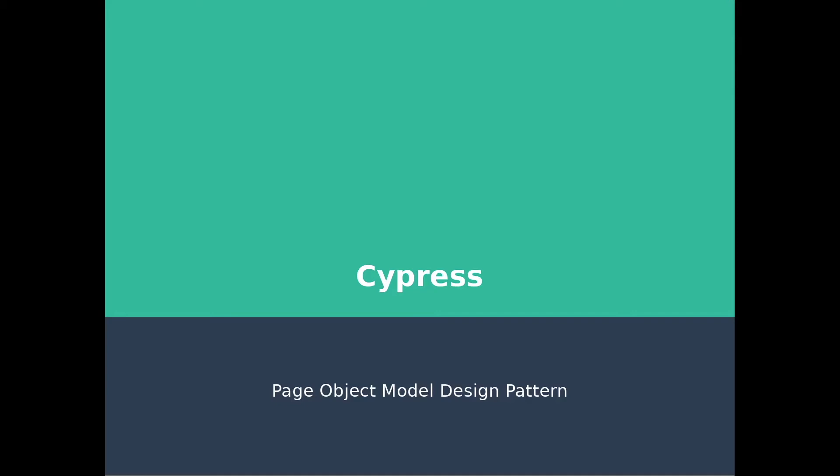Hey guys, how is it going? In this tutorial I will show you how to implement one of the coolest design patterns in test automation called page object model.